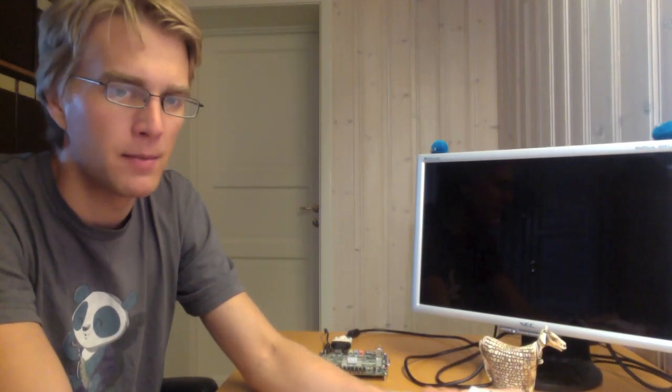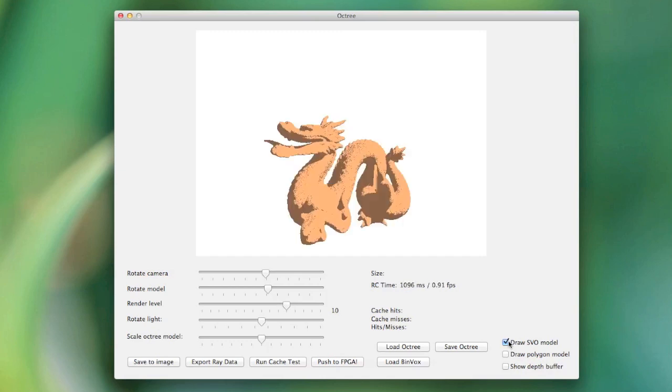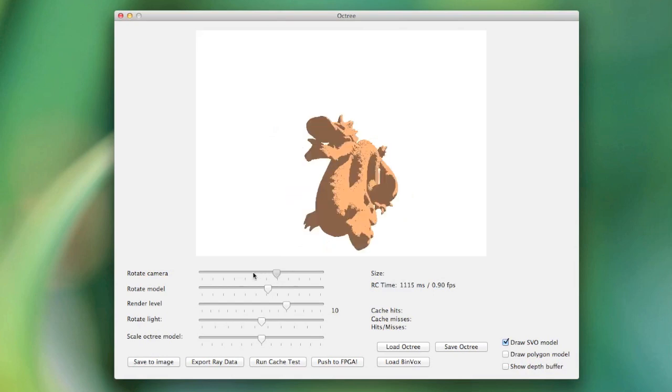Now, there are two parts to this thesis. There's a hardware part, and there's a software part. And I'll get to the hardware part in a bit. So, this is the software part of the thesis. I can use this software to draw a picture of a dragon using ray tracing of sparse voxel octrees. As you can see, I can rotate the camera a bit.